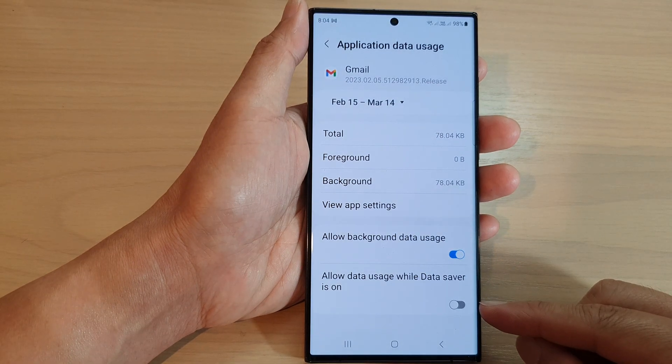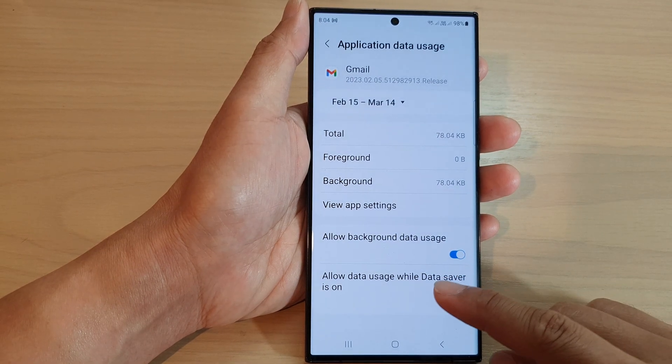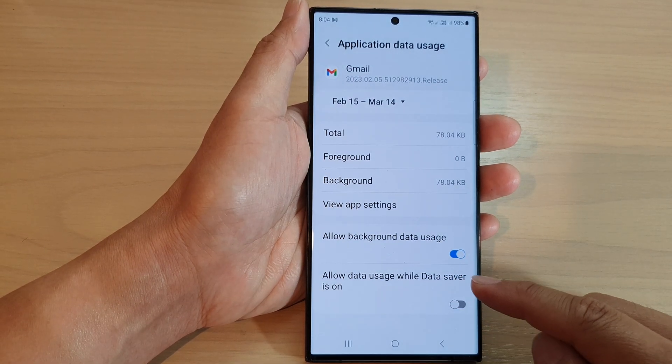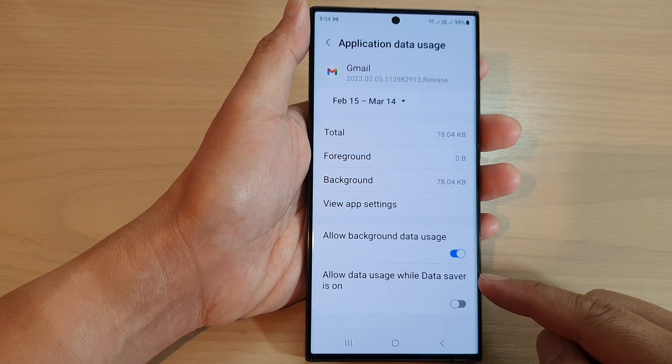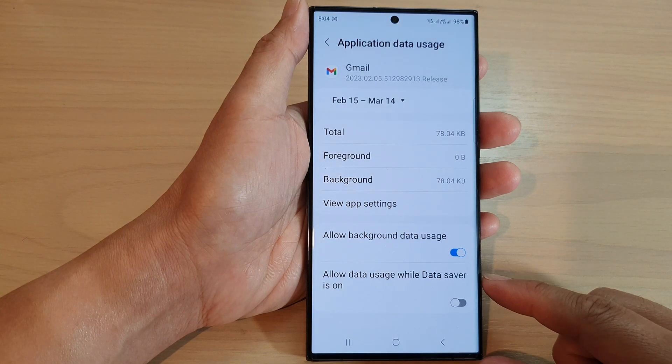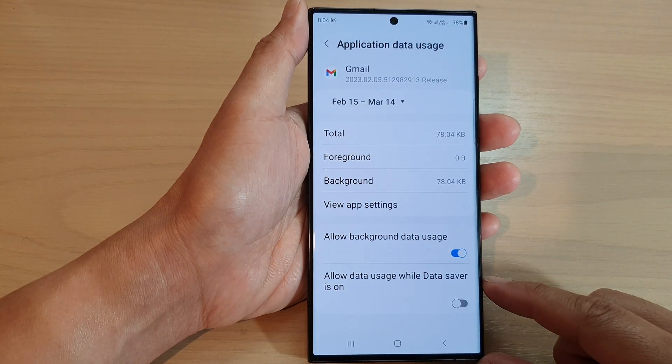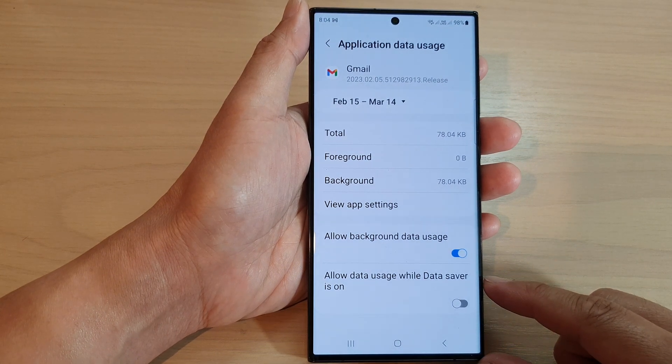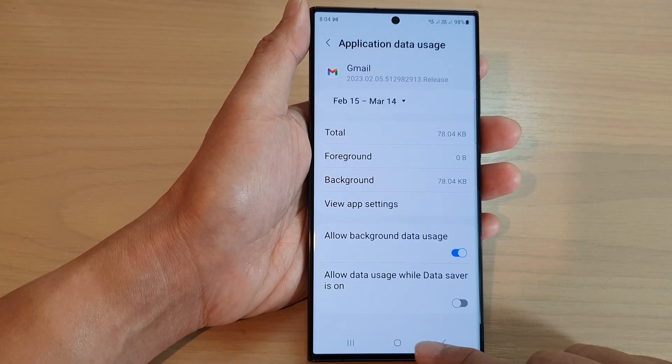How to enable or disable allow data usage while data saver is on for an app on the Samsung Galaxy S20 series.